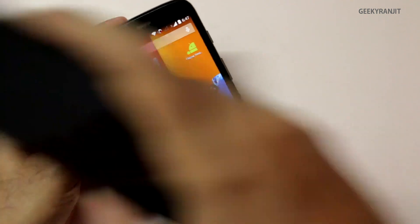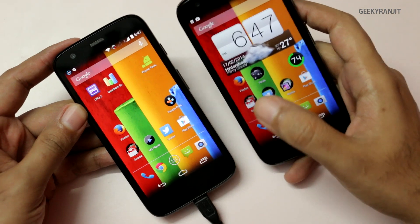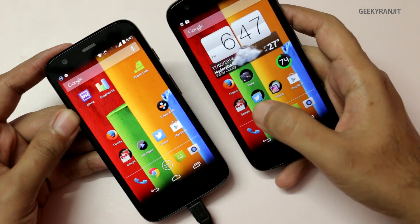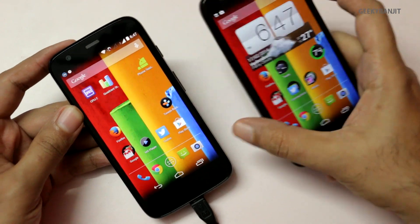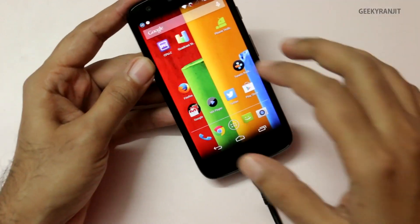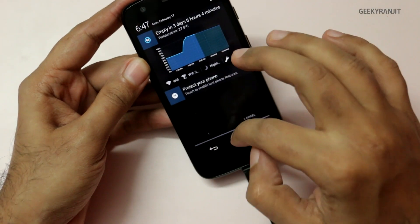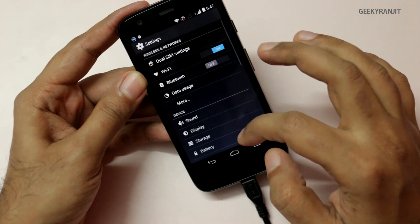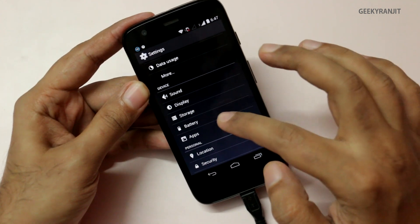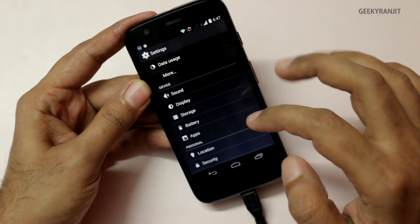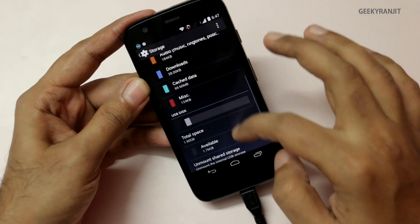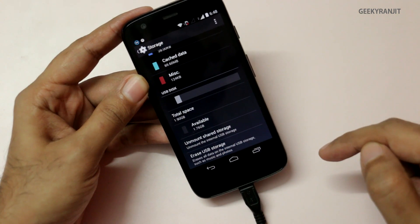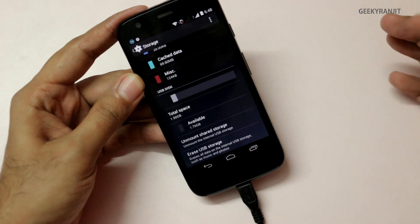Interestingly, on the international version it does not work out of the box — you need third-party applications like Nexus Media Manager. One more improvement included for USB OTG: if you go to the Settings and then the Storage tab, you'll find new options for unmounting the USB storage.